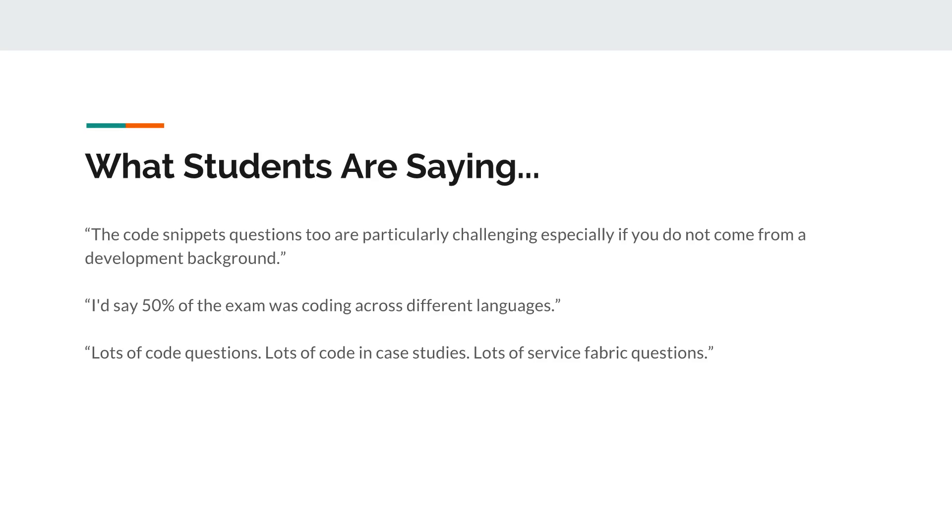Those are just a snippet of what people are reporting, and so I feel obligated to create this video to let everybody know that something's changed recently with this exam. Perhaps it's the changes that came with the October release of the exam requirements.